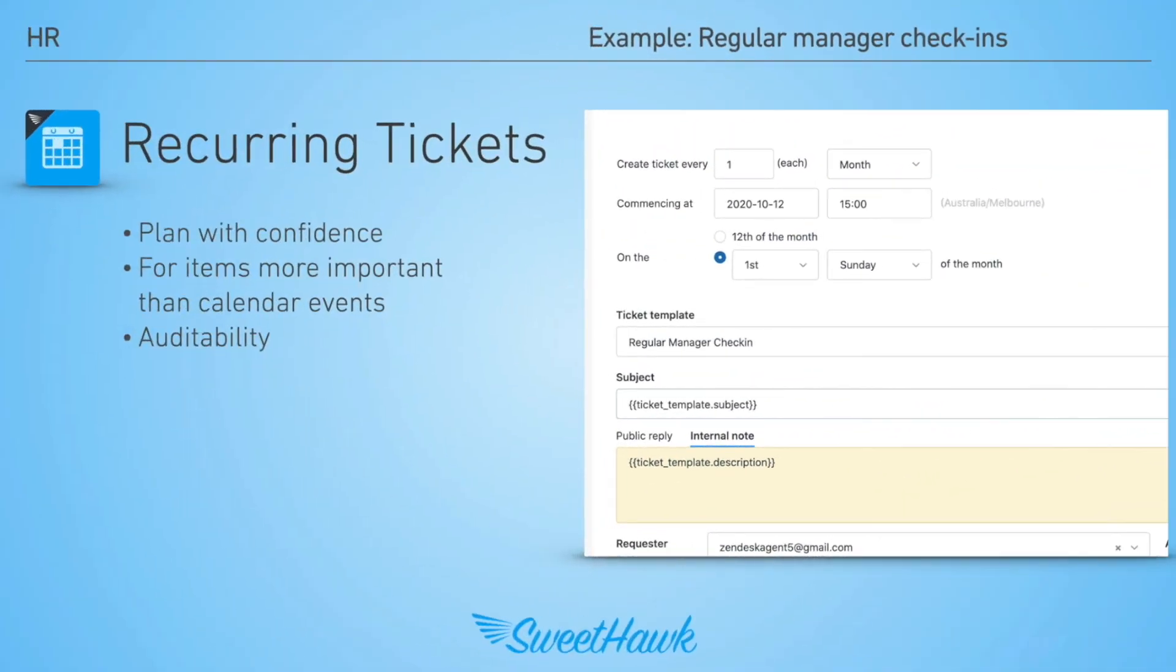For manager check-ins that need to take place on a regular basis, our Recurring Tickets app can be used to pre-define and plan when Zendesk tickets will automatically be created in the future.